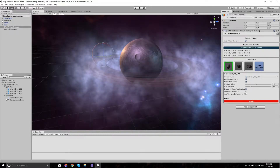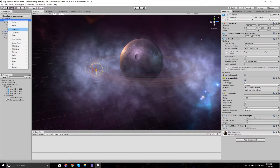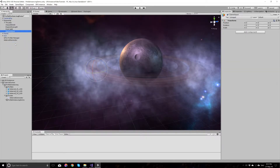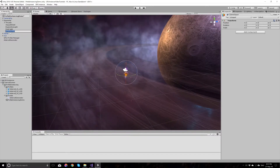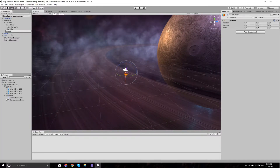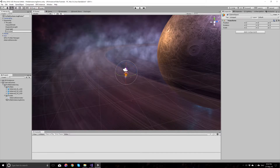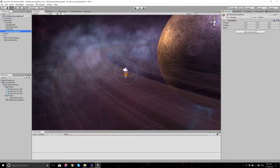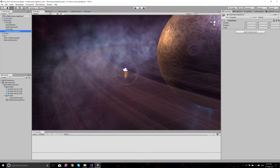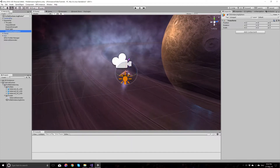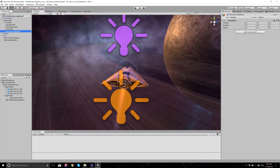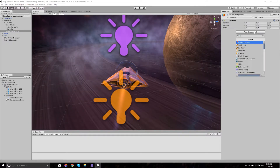Next, I will add a new game object under the spaceship we have here, and I will call this the instancing sphere. As the name suggests, this will be used to instance and reinstance objects when they enter inside this collider. So we need a collider here — let's add a sphere collider.